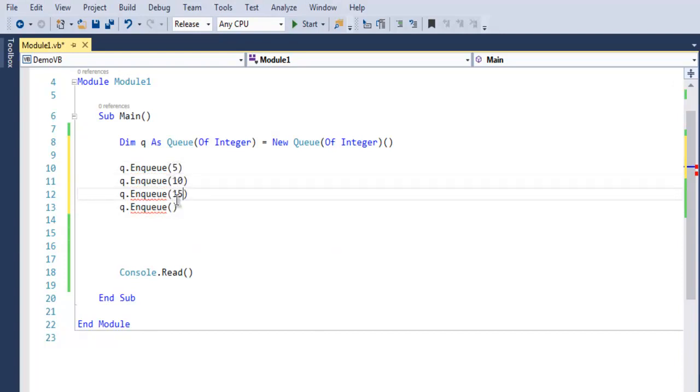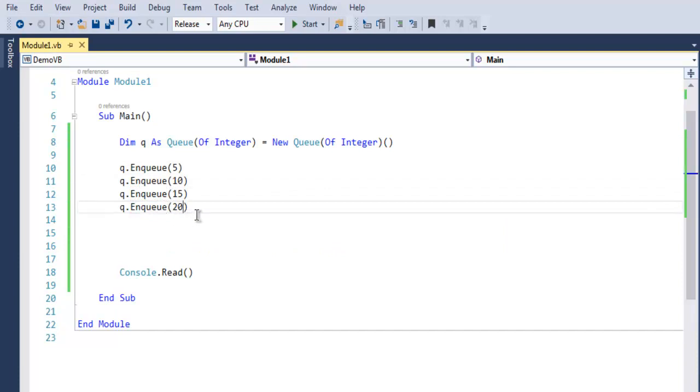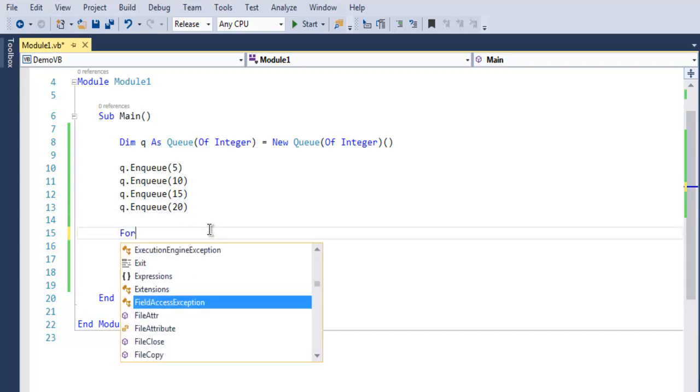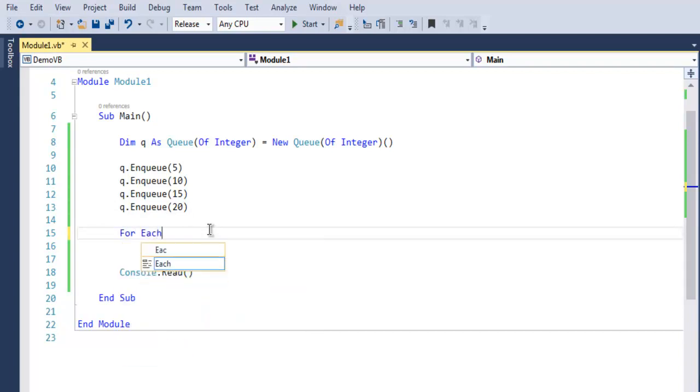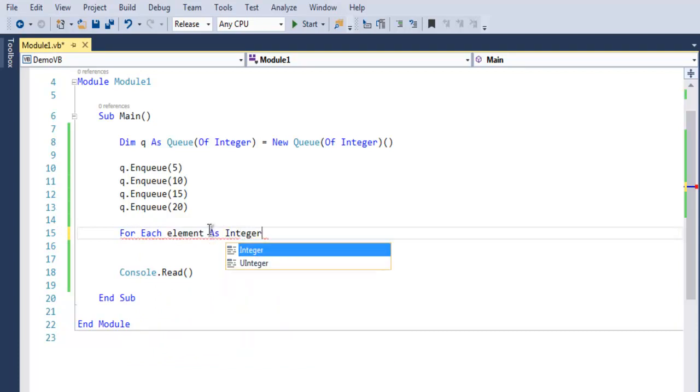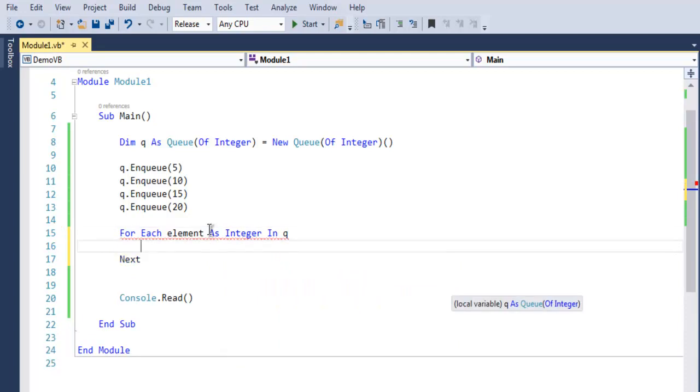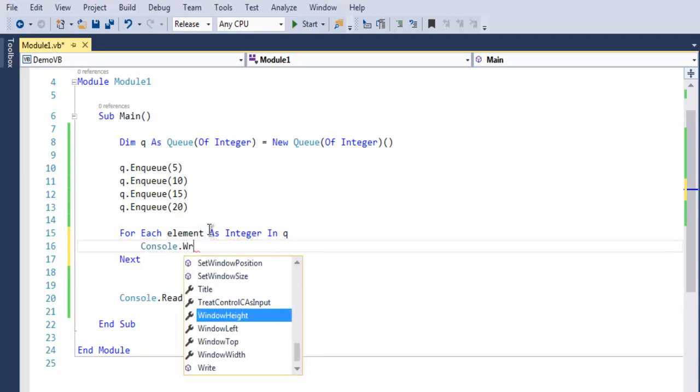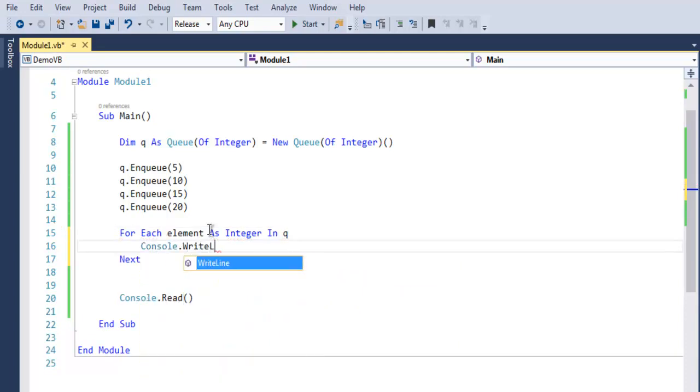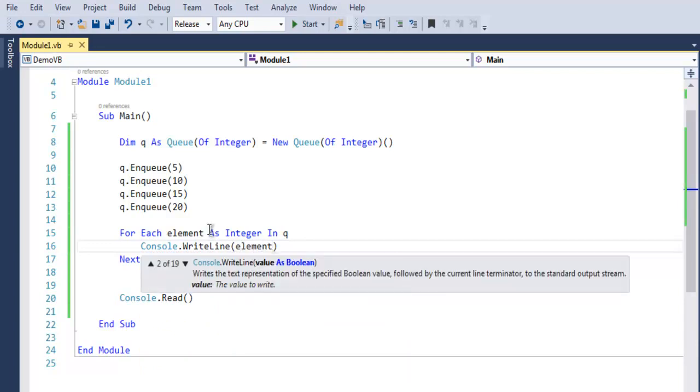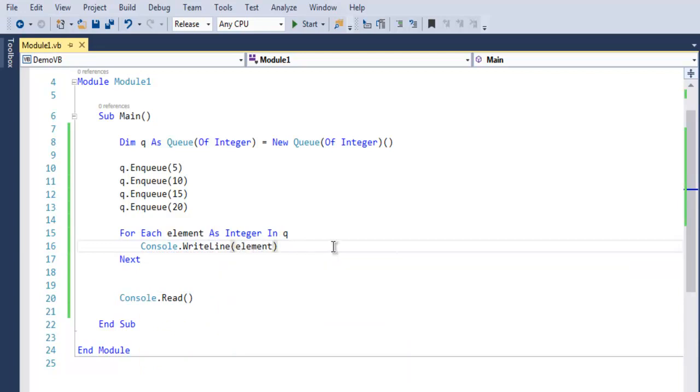Now to access this list of elements from our queue we use For Each, and here element as integer in queue. And we use Console.WriteLine to output your element, and we use Console.Read to read through those set of values.